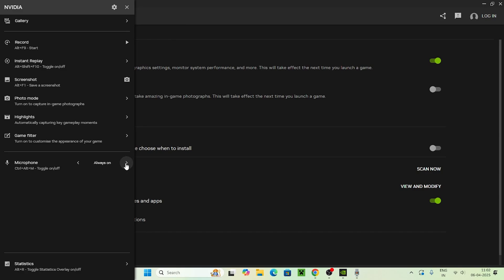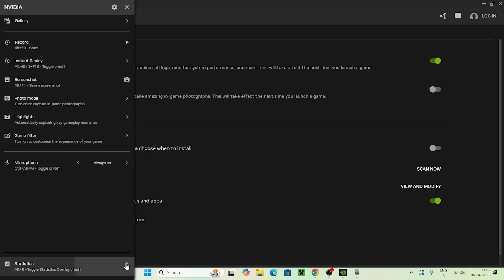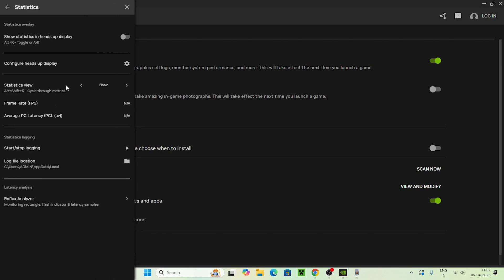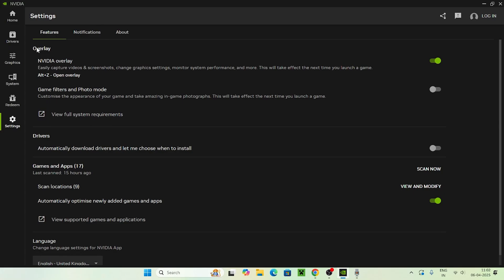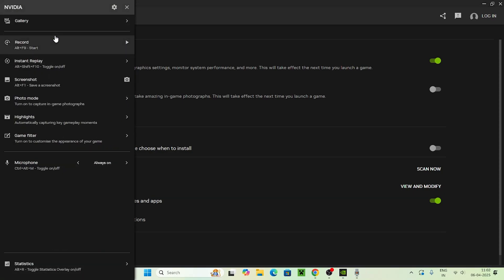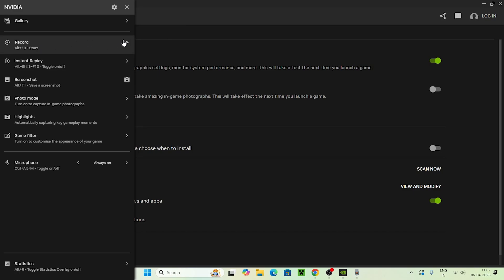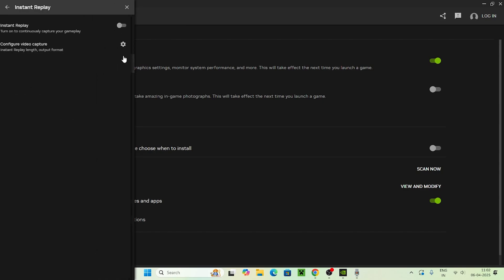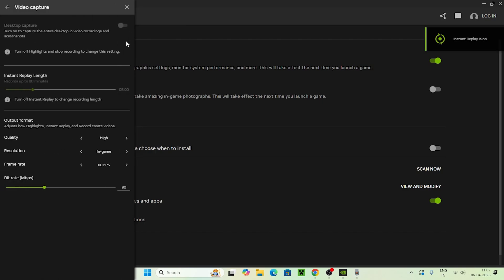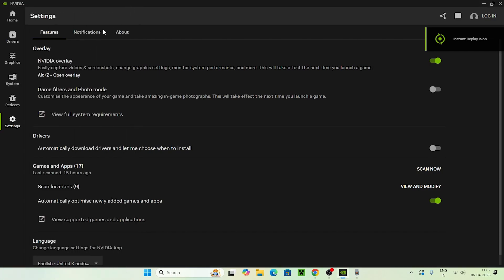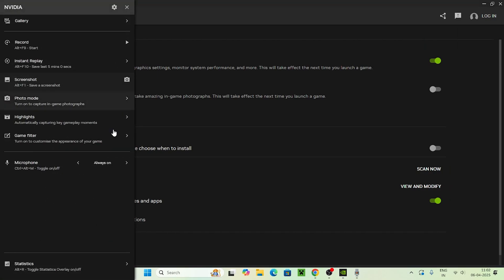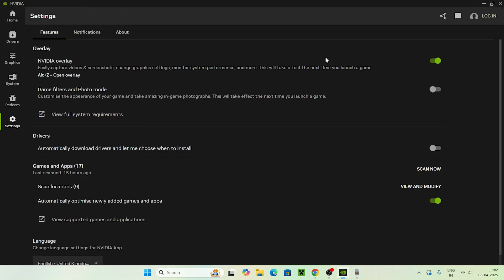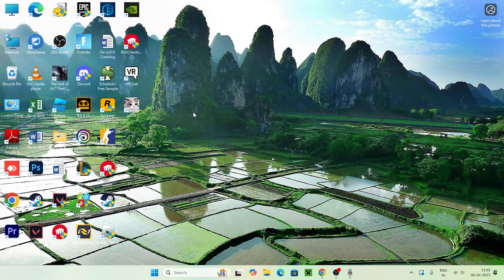You have options like push to talk — keep this set to always on. You can also tweak a few things in the settings. Press Alt+Z to navigate directly and set any audio-related options. Audio settings can also be configured in the recording section as well. After turning off Instant Replay and making these changes, the issue with NVIDIA GeForce not recording game audio should be completely fixed.